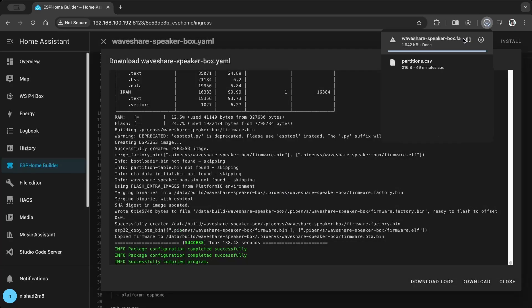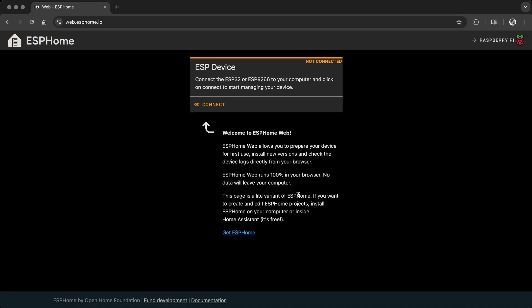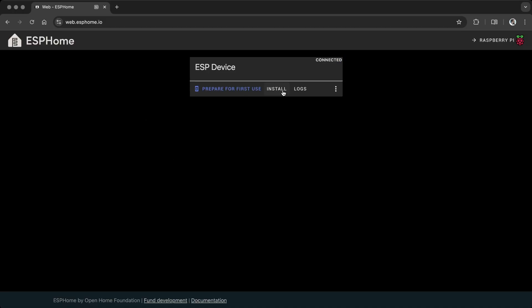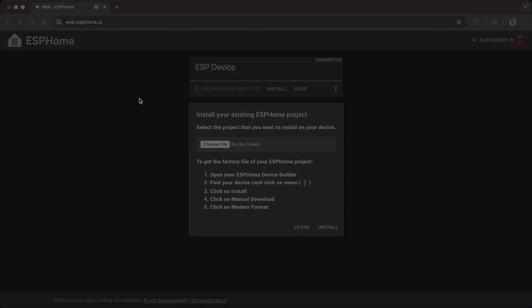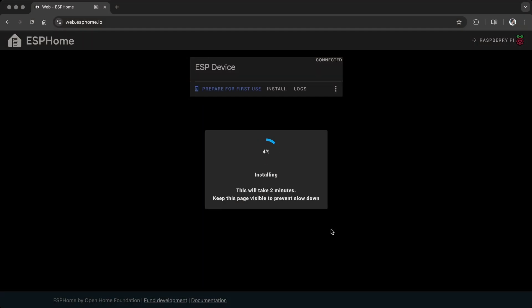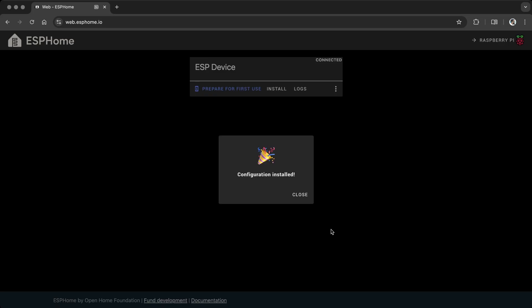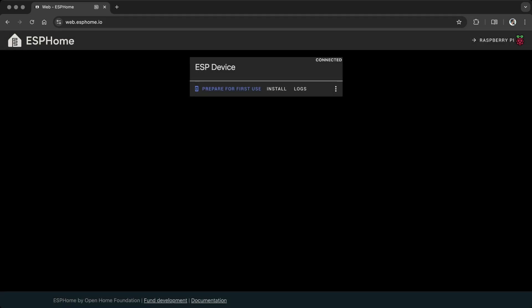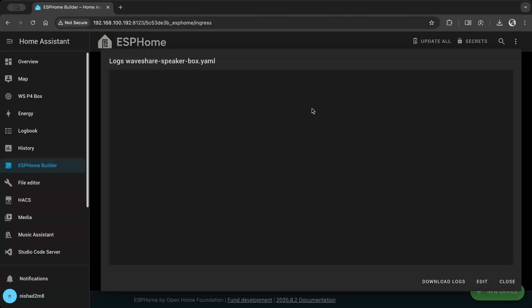Download the factory format bin file and flash it using ESPHome Web Flasher. Once done, restart the device, check the log, and note the IP address.